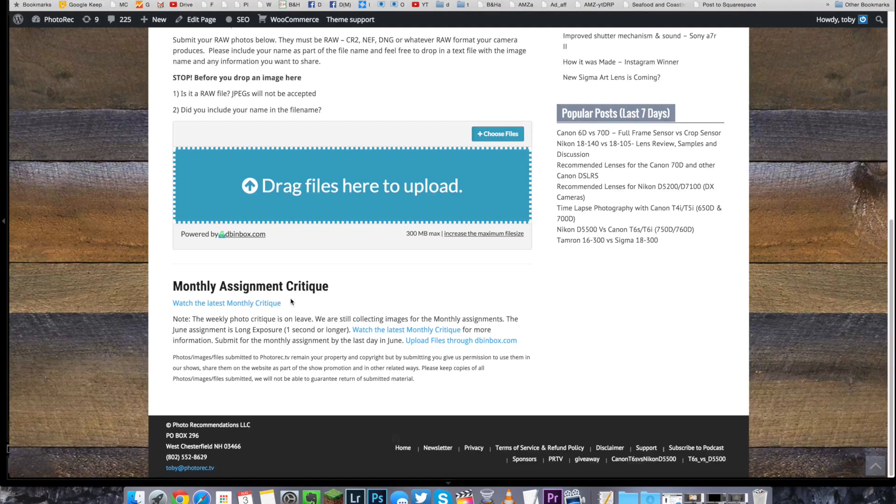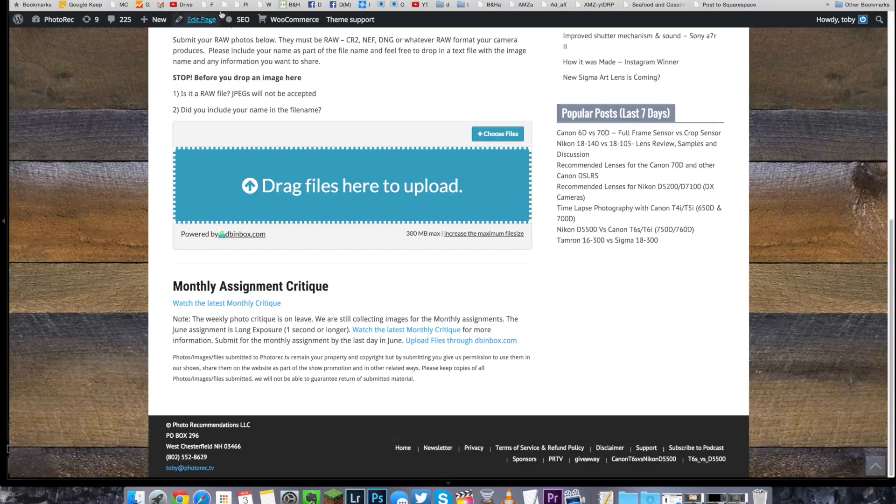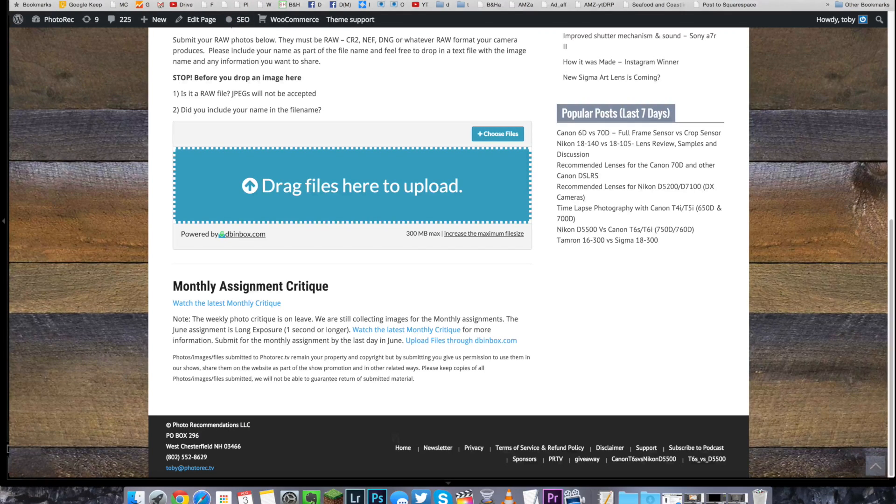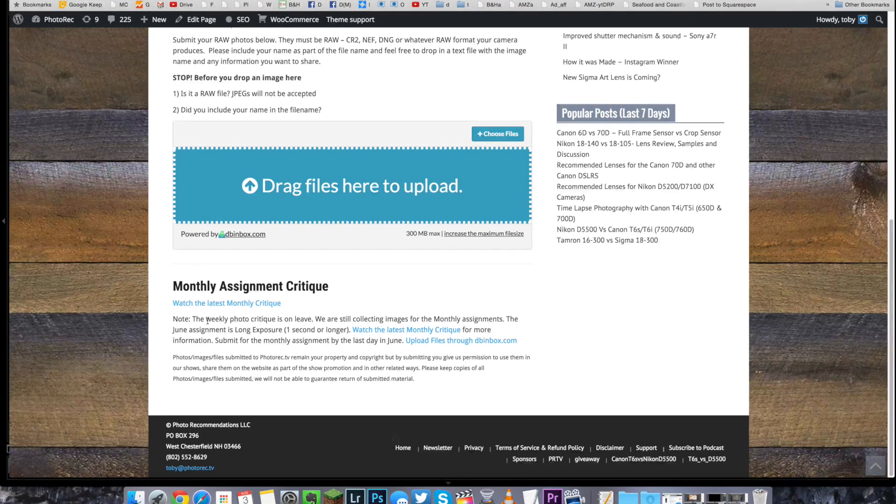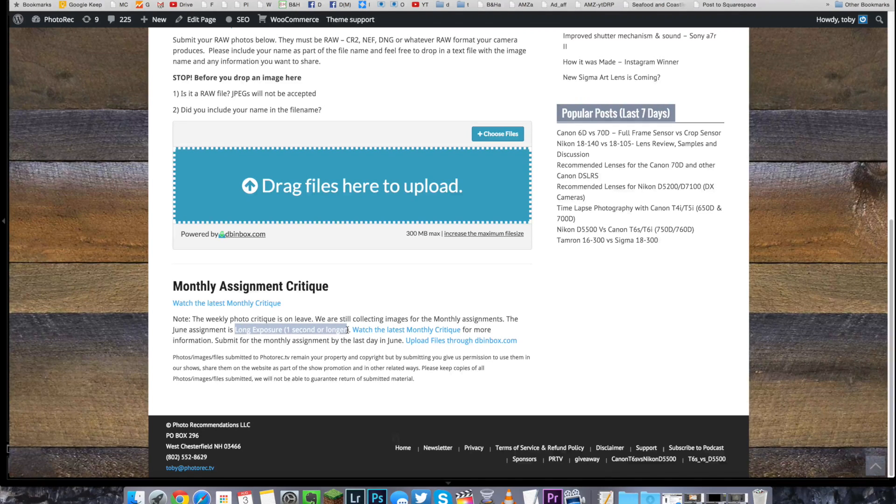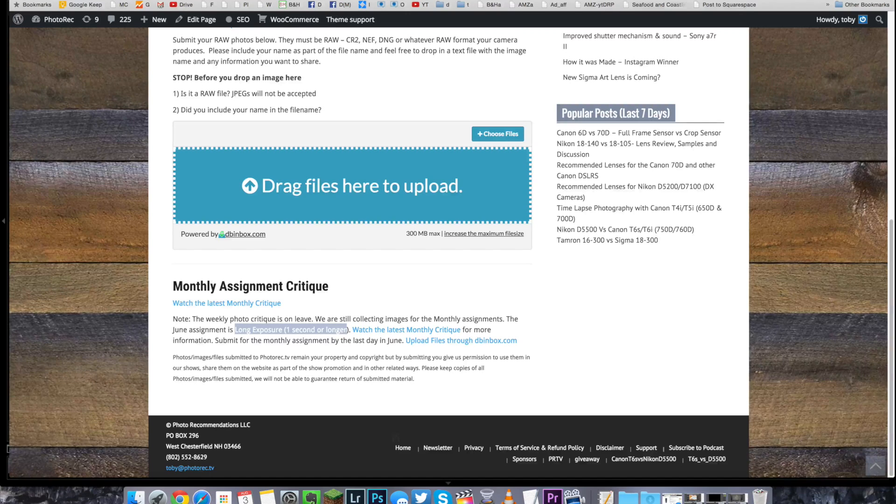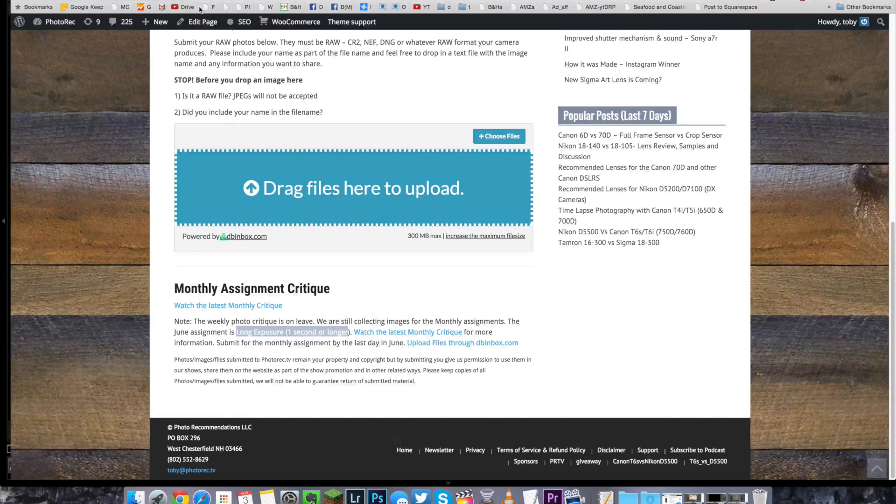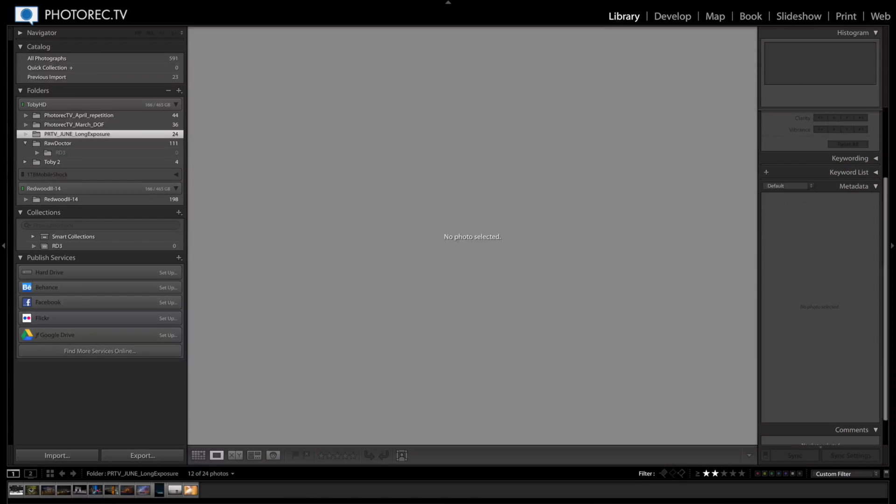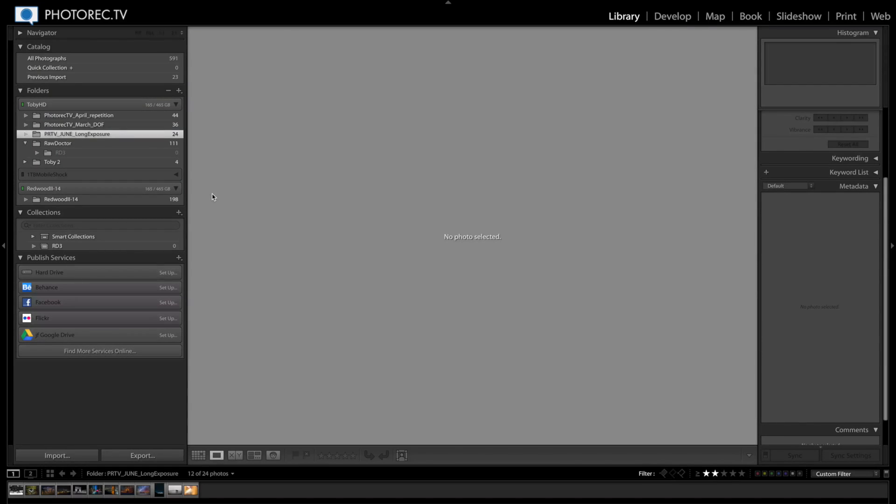I'm Toby. And I'm Christina. This assignment that we are critiquing was long exposure, one second or longer. I love pictures like this because you are capturing something that the eye doesn't see normally. You're making more art, I feel.